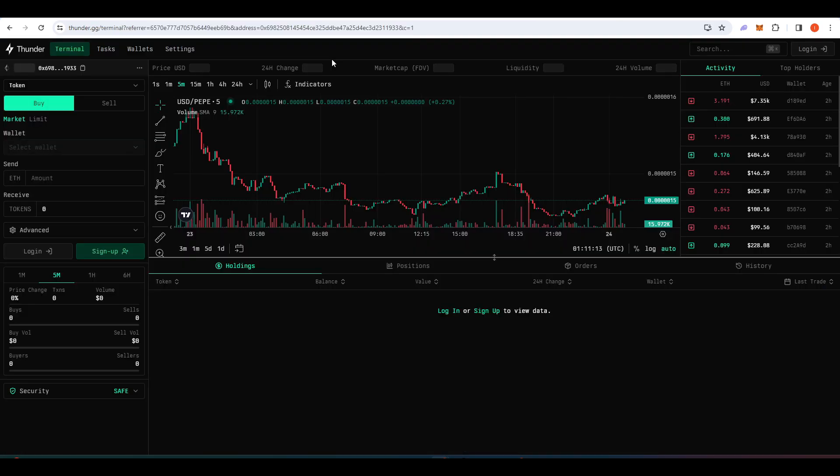The next project I wanted to talk about is Funder. So Funder is basically an on-chain trading terminal. Basically, it just makes it easier to get in and out of positions when you're trading on-chain. And you're able to trade on like Ethereum, Optimism, Arbitrum, Avalanche. And I think they're looking to expand on Solana at some point as well.